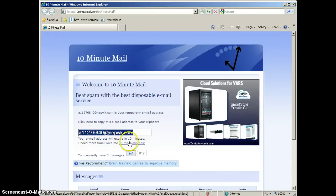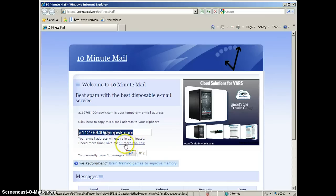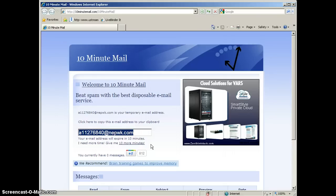And it tells us that this email address will expire in 10 minutes. So you need to use it within 10 minutes before it expires. If you need a little bit more time, you can click this link and it will give you an additional 10 minutes, so you would have a total of 20 minutes to use the email address.